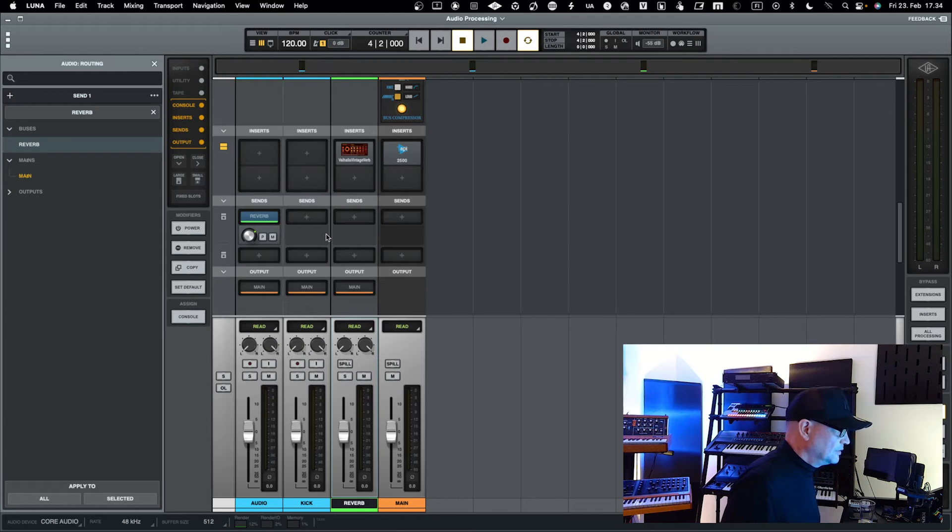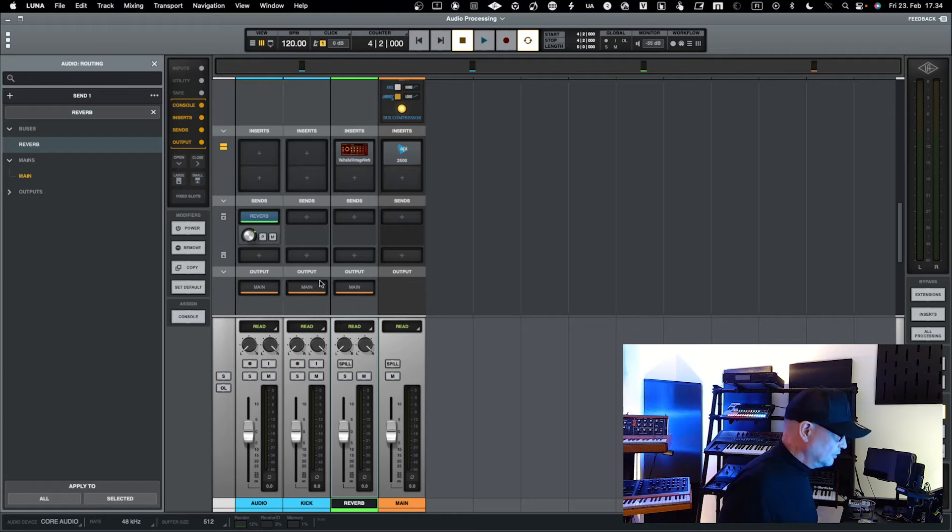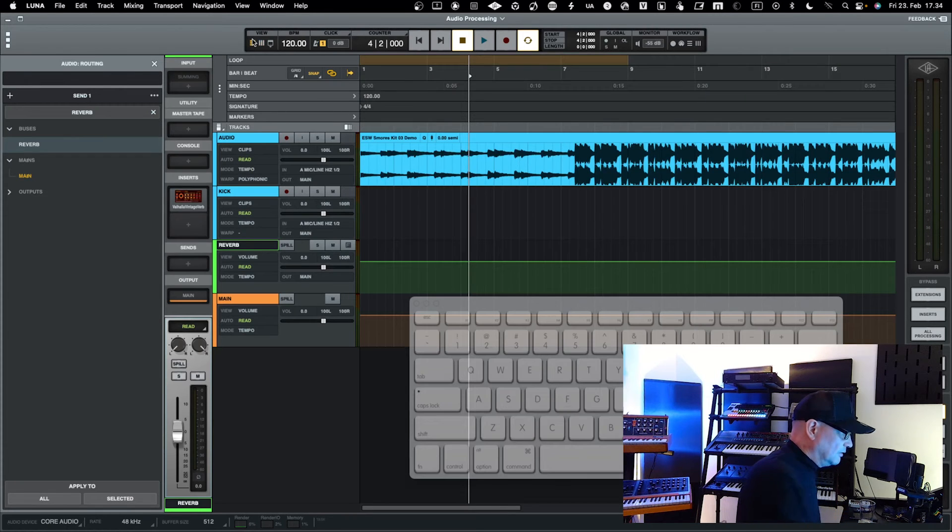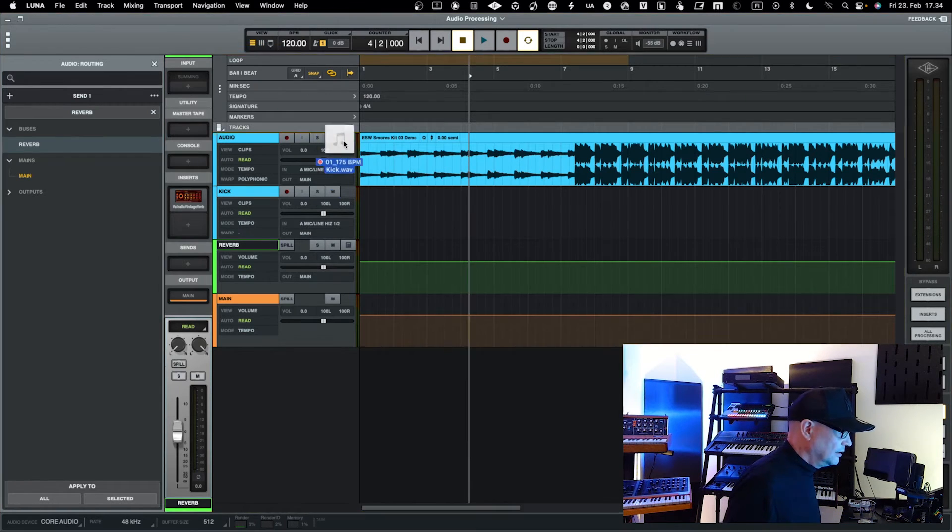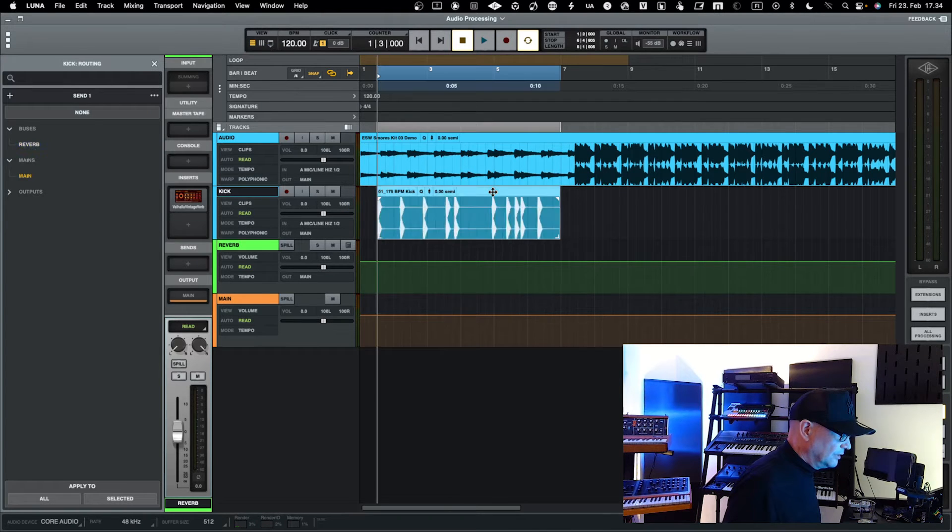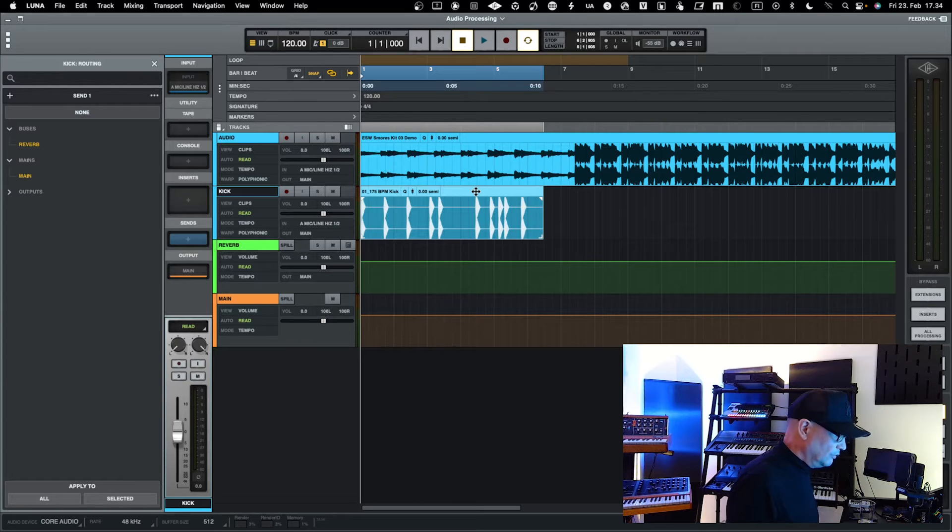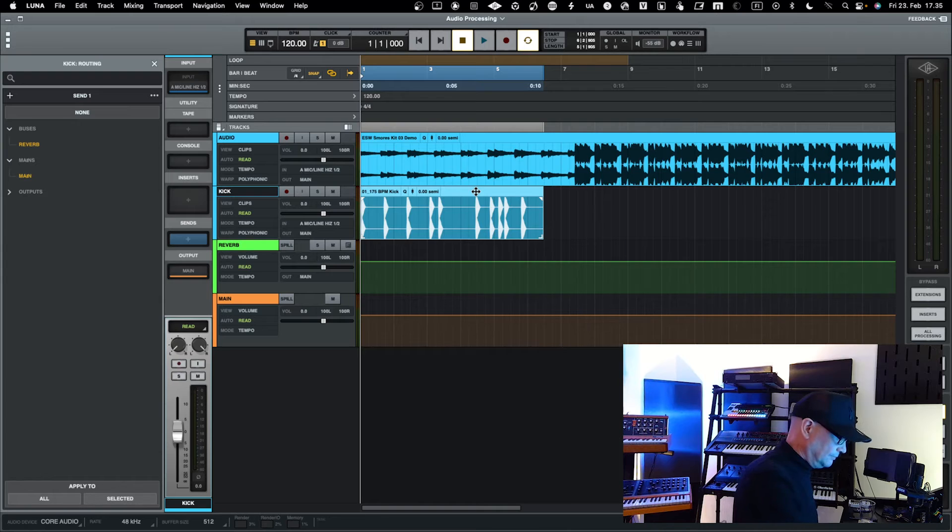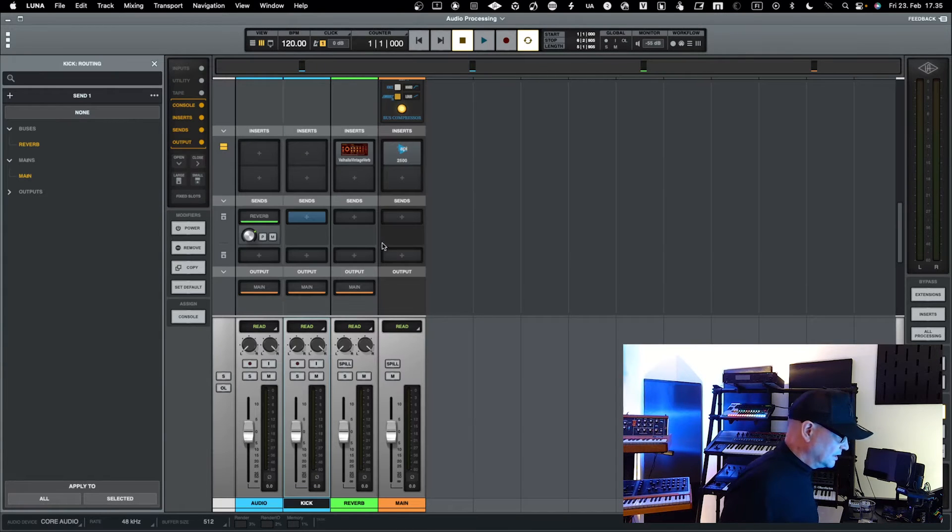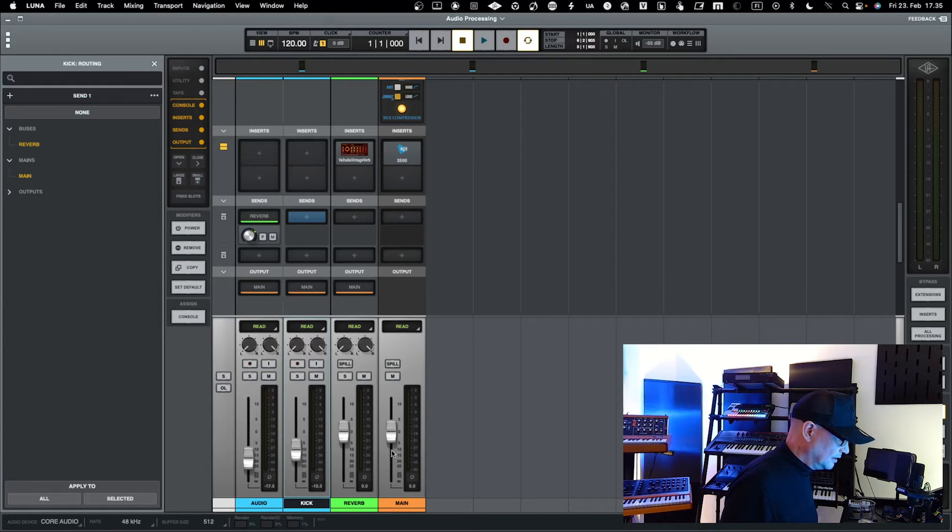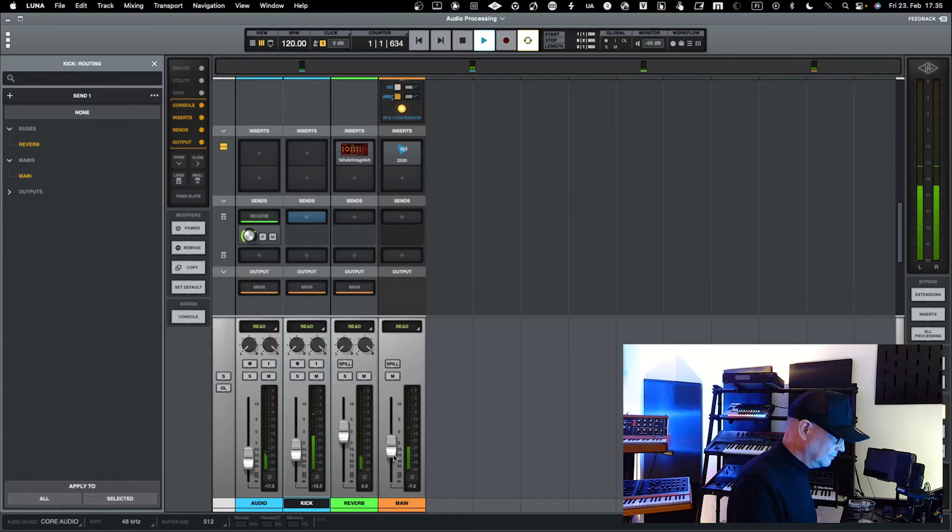This is basically the basic parallel processing. Then we could discuss submixing or bus mixing. For that we could take and have a kick in here. Let's bring the kick here. Now both of these tracks are going individually to main.